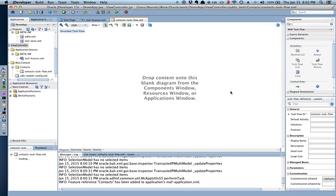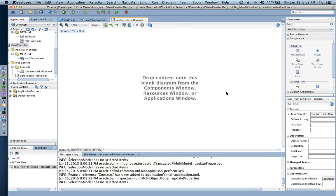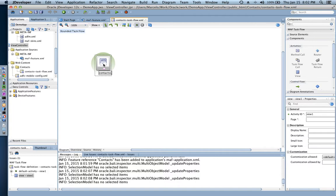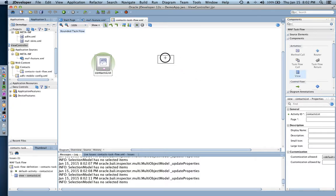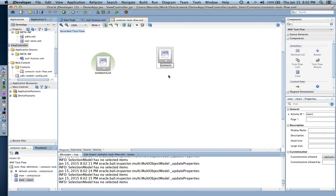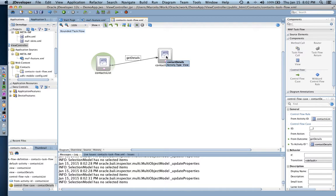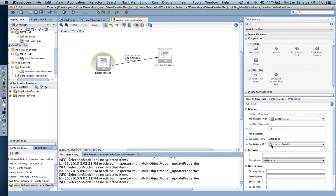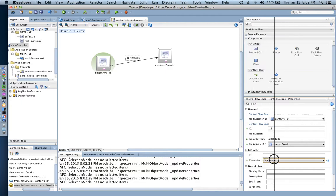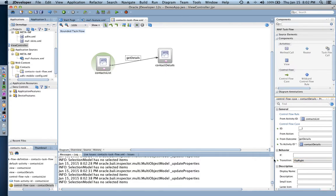JDeveloper starts creating the necessary artifacts. I can drag and drop a view — this is going to be 'contacts list' — and then drag and drop another view, which is my second page: 'contact details'. I'm going to link those pages together, with 'get details' as the name of the transition using a flip right. On the way back from contact details to contacts list, we're going to flip left.